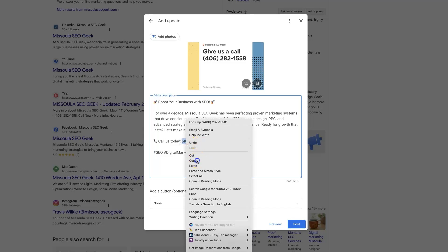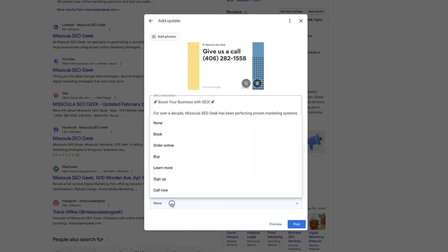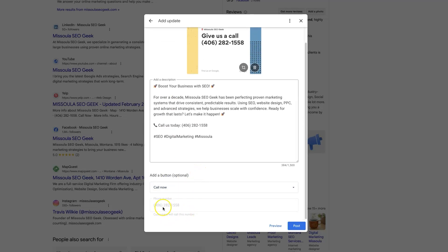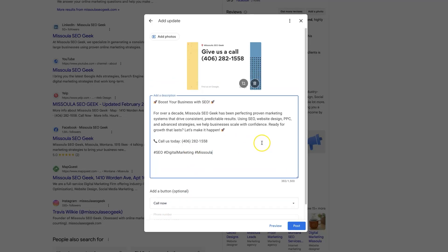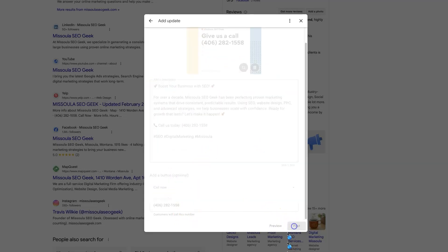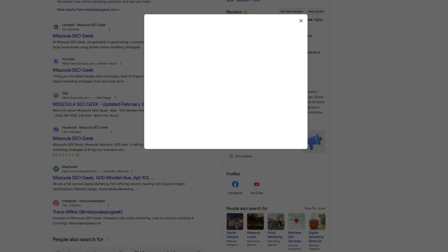And then I'm going to copy our phone number here. Actually, it's already going to have it by default. But we need to choose a call to action. I'm going to use call now. It'll actually pull in our phone number by default. So that's basically it. We've got our nice photo, looks professional and clean. We've got our description, and then our final call to action here. And we'll go ahead and click post.